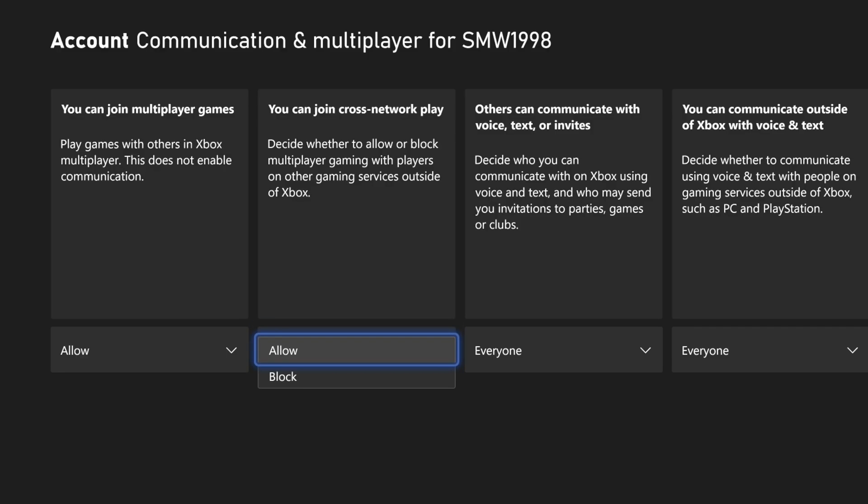You might now want to have a look at the other settings on this page, for example options that relate to communication outside the Xbox network.